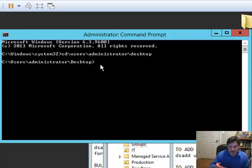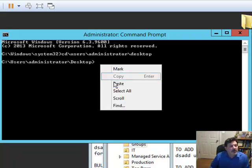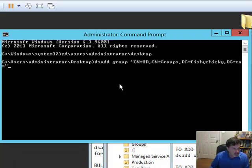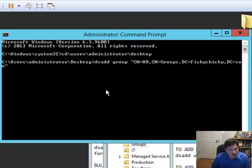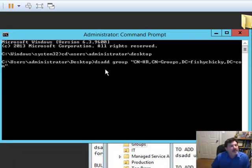I'm in my desktop in the command prompt, and I'm just going to paste this command in here, and let me walk you through it real quick. I'm using the dsadd command. What are we adding? We're adding a group.